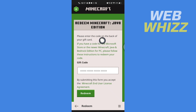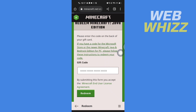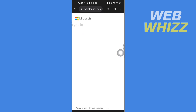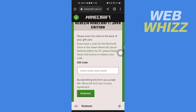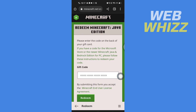Here it says: please enter the code on the back of your gift card. If you have a code for the Microsoft Store or the newer Minecraft Java and Bedrock edition for PC, please follow these instructions to redeem your code. You can tap here and follow the instructions to find the code, then enter the code and tap Redeem. You will then get the Minecraft Java edition.